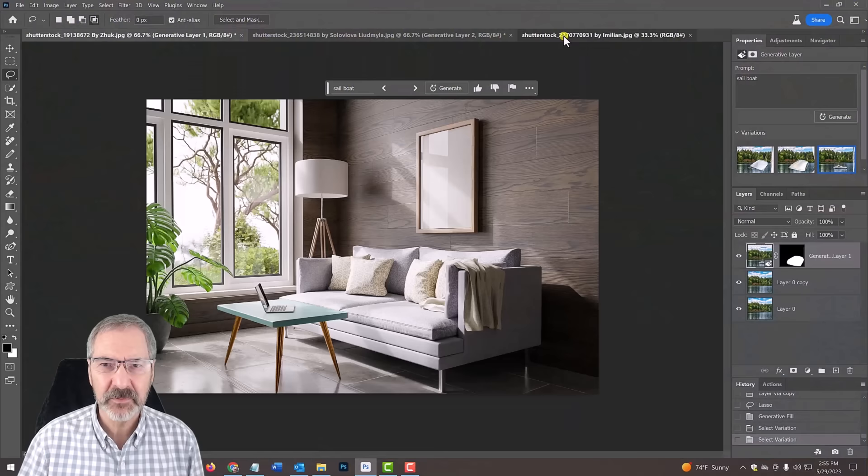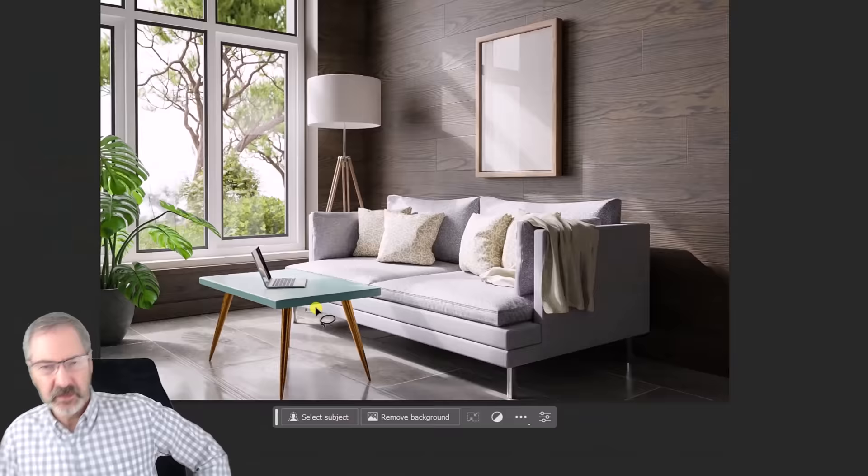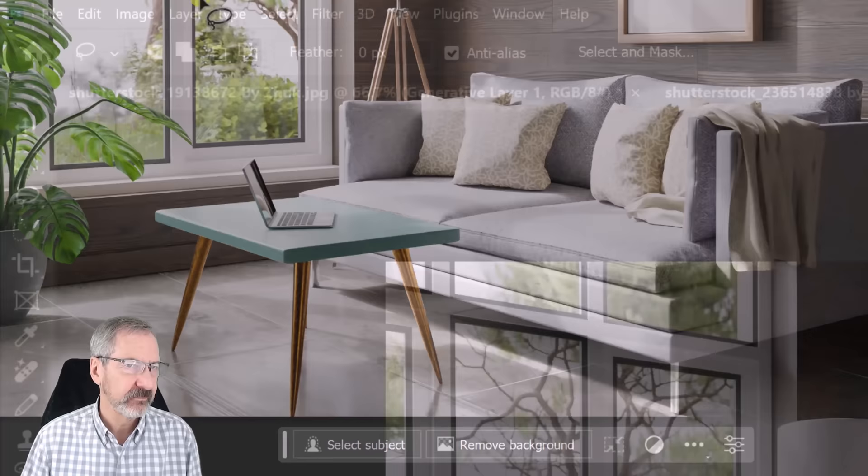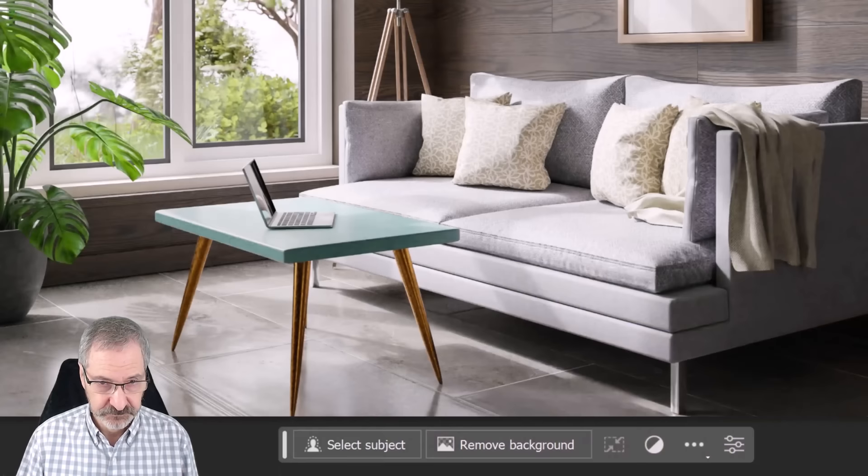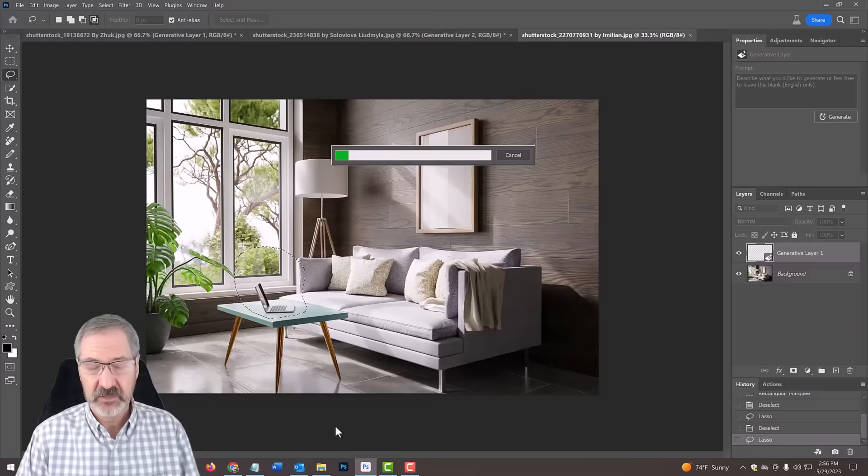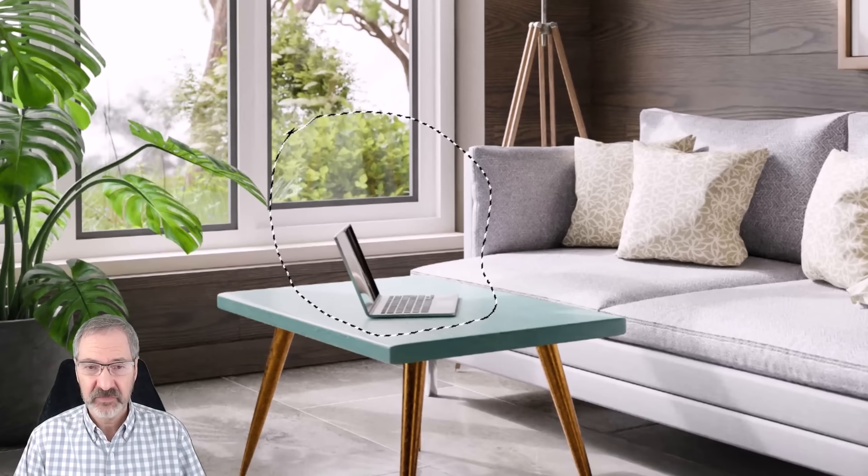Let's go to one last example here. Let's say we want to replace the laptop with a vase. Go into the lasso tool. I'm going to put vase and generate. It's going to replace the laptop with the vase and it's going to replicate the light and the shadows. It's analyzing the photograph. Look at that.